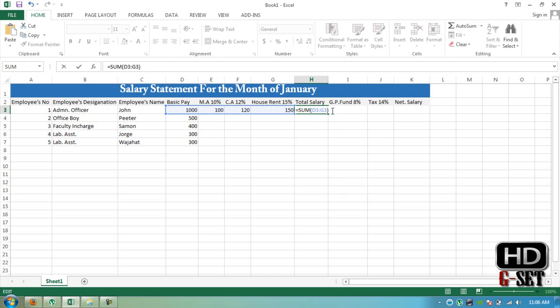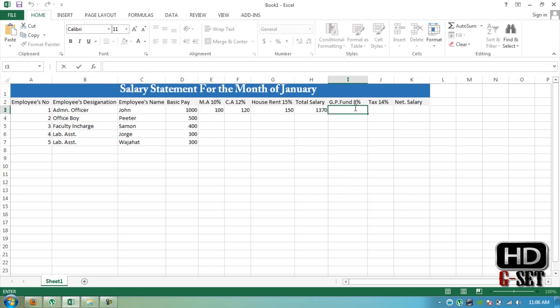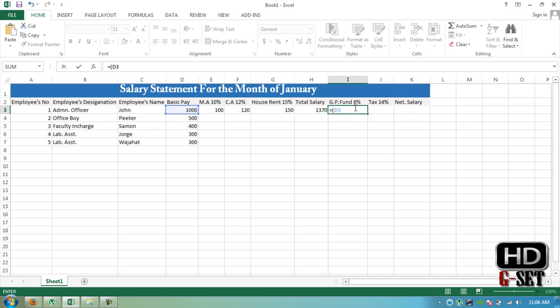And now you can see that its total is 1370. And now we have to calculate GP fund which is 8% D3 again.